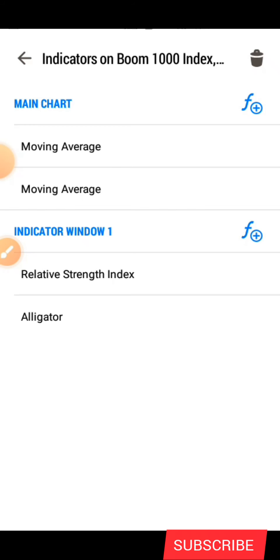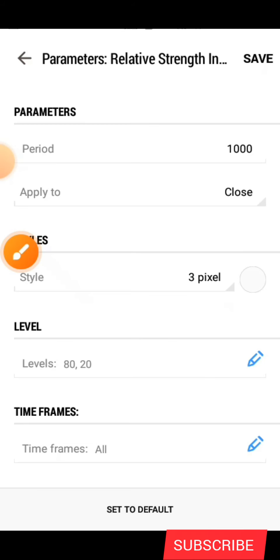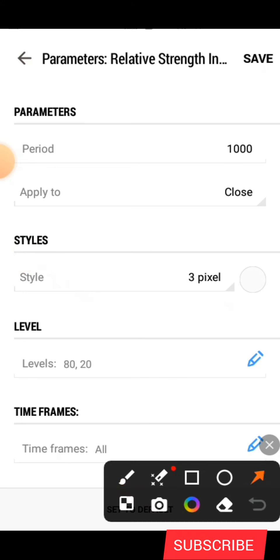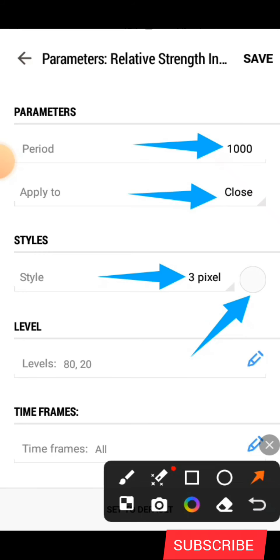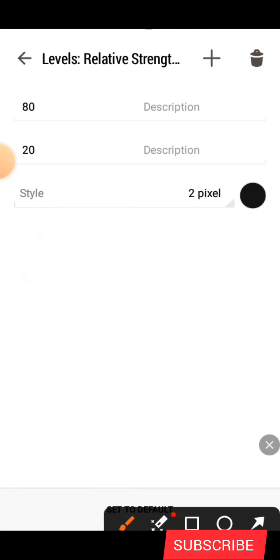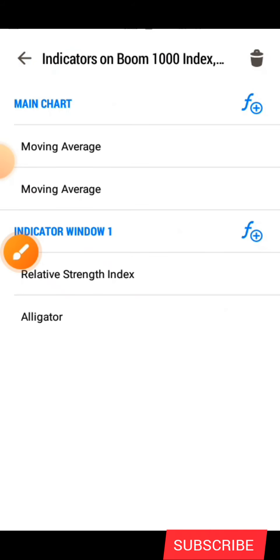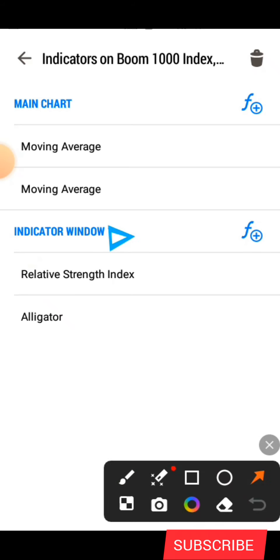After you click on Save we are done with the two moving averages. The next indicator we are going to look for is the Relative Strength Index. You click on this icon and search for the RSI. The period is 1000, applied to is Close. Under the style you have three pixels, make the color the color of your background. Set the levels to 80 and 20, make the line color black, then click on Save.